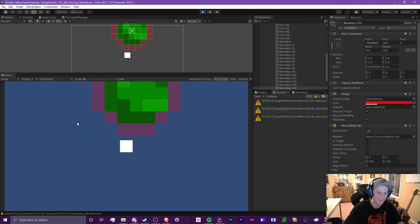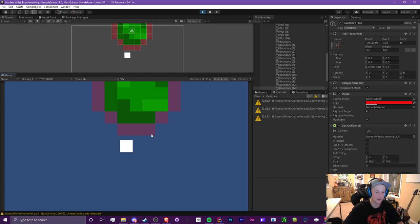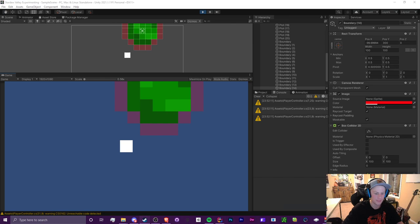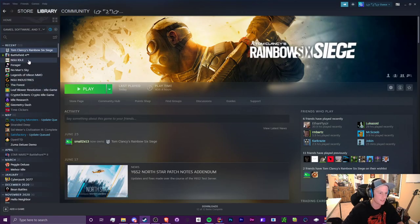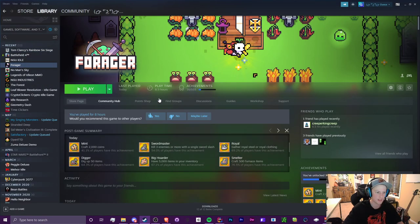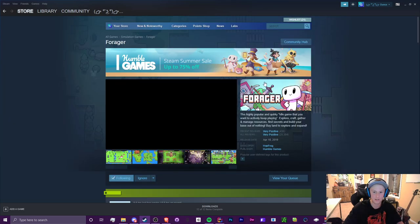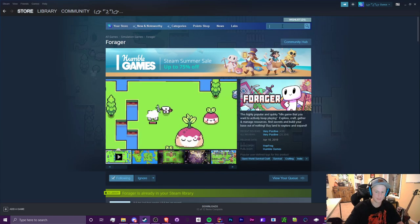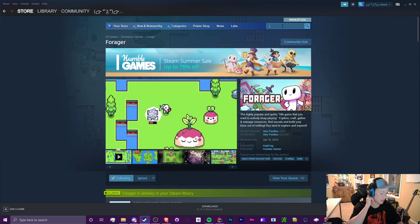Okay guys, so some of you may know that I have been wanting to make a game like Stardew Valley. If you don't know what that is or if you've never heard of Forager, it's kind of the same thing. Let's go to Steam real quick.